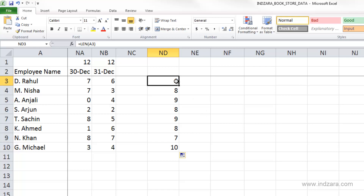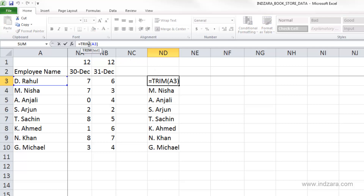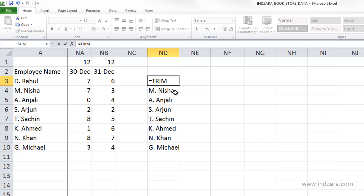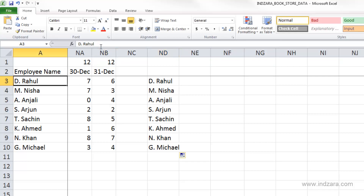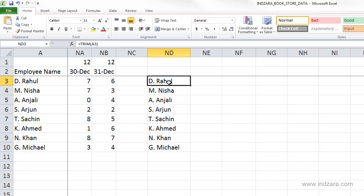The next function is called TRIM. TRIM is a function that removes all unnecessary spaces from a text string except for single spaces between words. For example, it removes padded spaces at the end. I'll go to cell A3, type some spaces, and hit enter. When I apply the TRIM function, I get the cell content without the extra spaces.